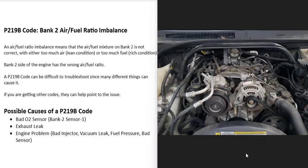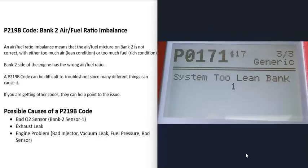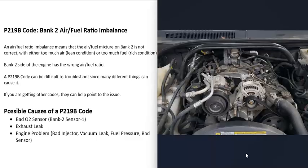The next cause is some kind of engine problem making it run lean or rich. Pay attention to any other codes — for example, a P0204 injector circuit open cylinder 4 would point you toward checking that injector on cylinder 4. If bank 1 is also having issues, like a P0171 system too lean bank 1, that points to something affecting the whole engine, such as fuel pressure, fuel pump, fuel filter, or a bad sensor. But if you're only getting codes for bank 2, that points more toward a bad injector or spark issue on bank 2 specifically.